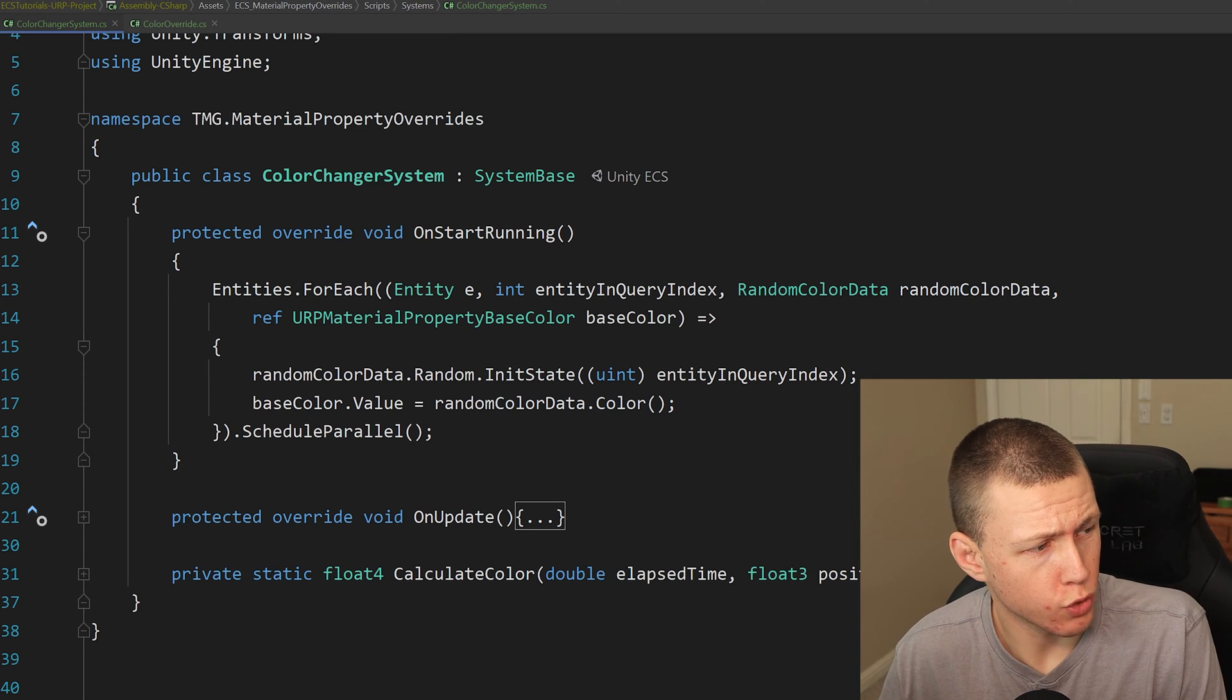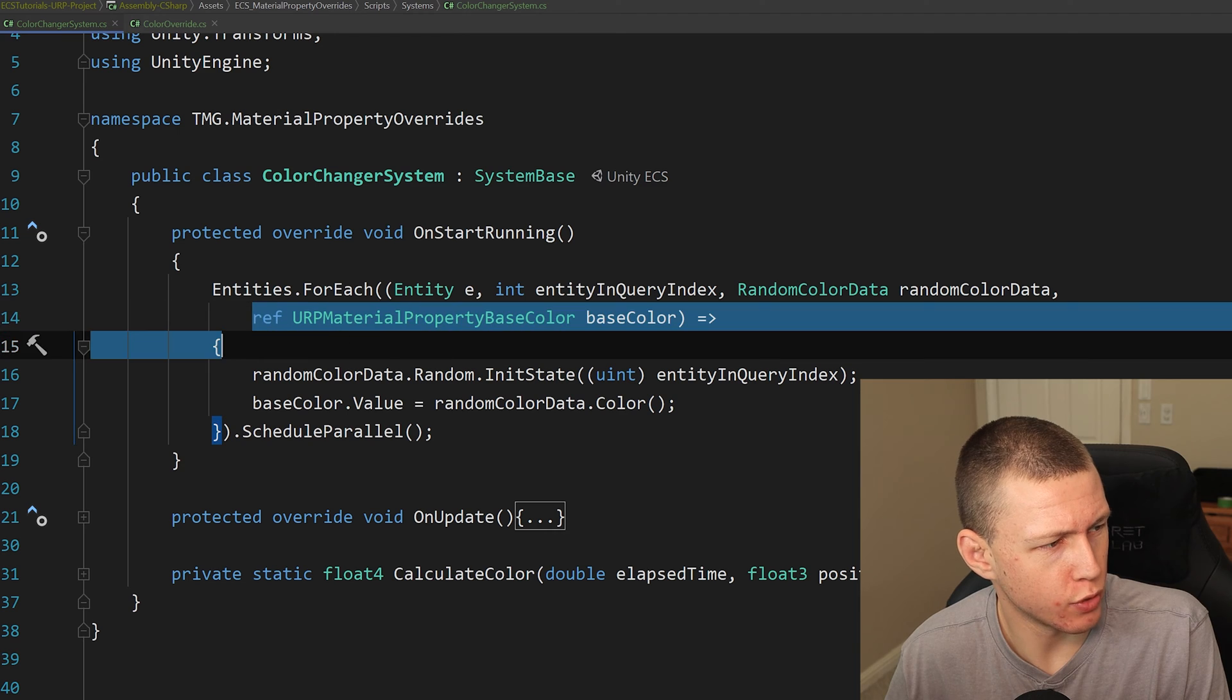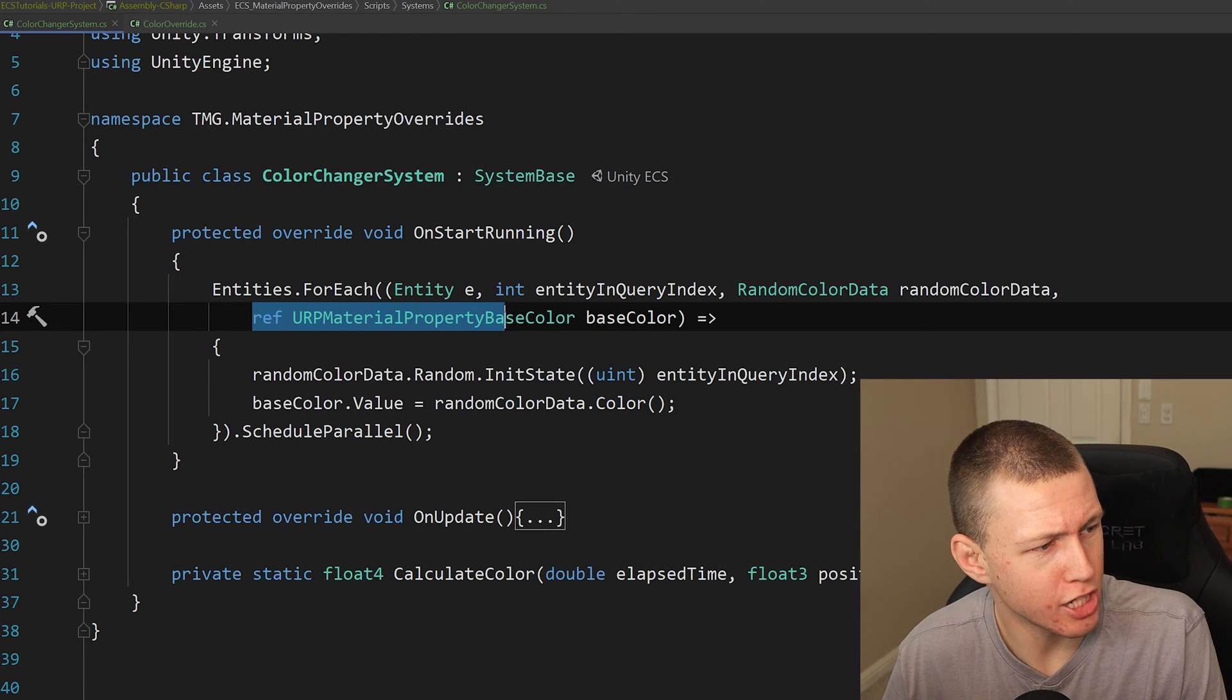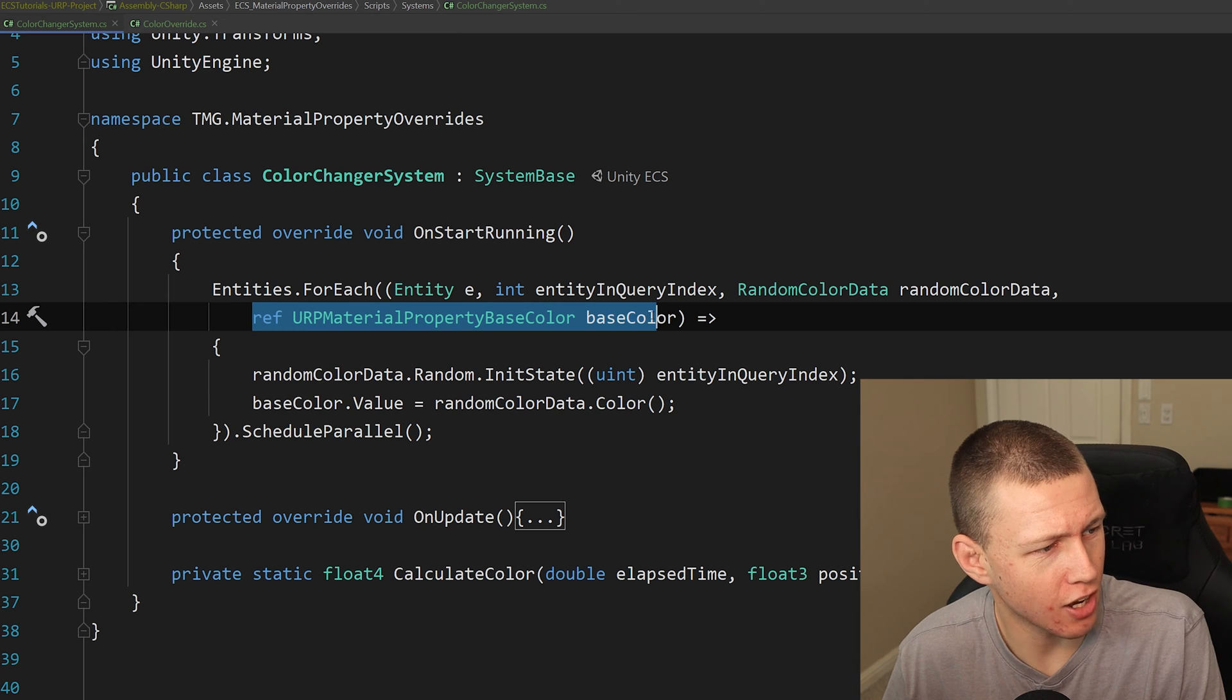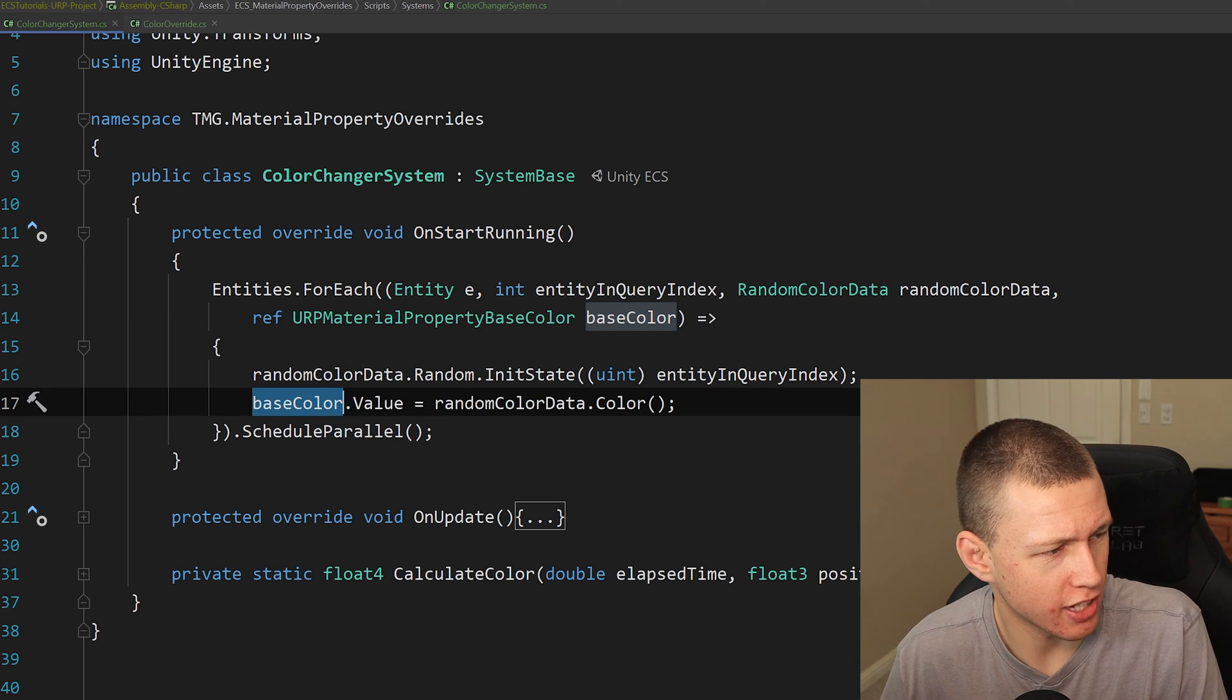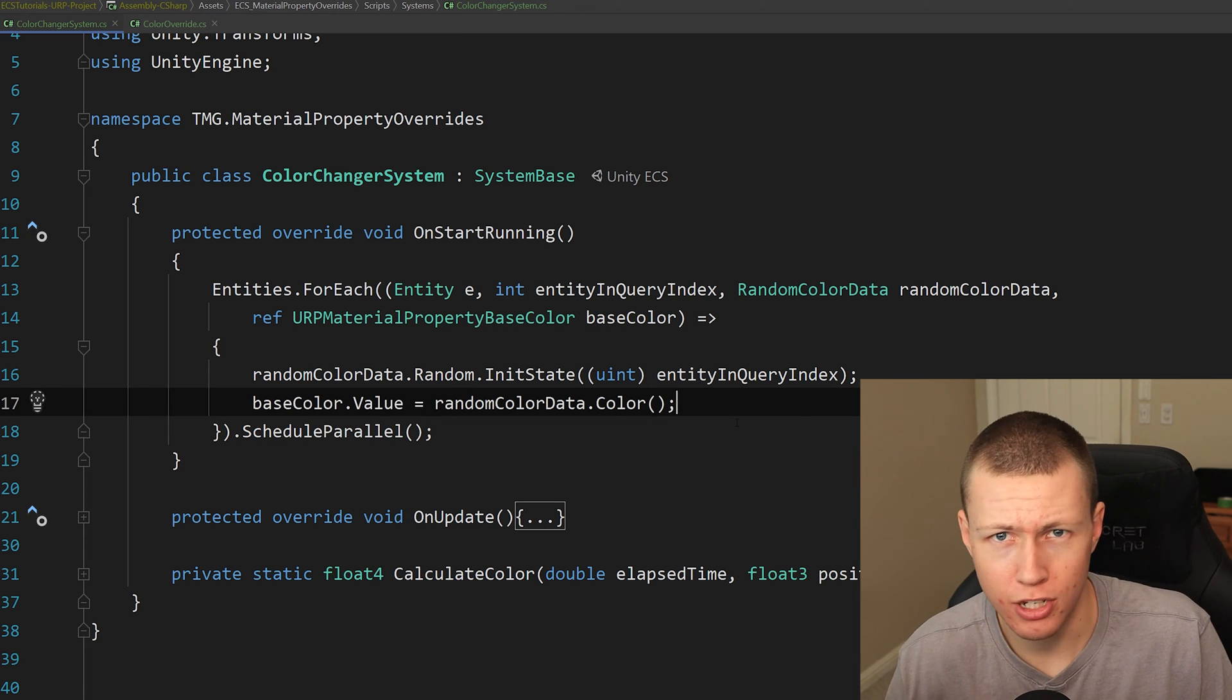Now, however, this is really cool, because we can actually query for this basically as a component. So you'll see that I'm doing a ref for the URP material property base color, which I've just called base color.